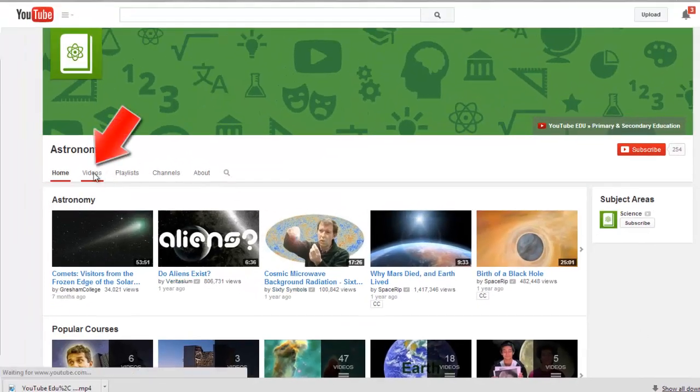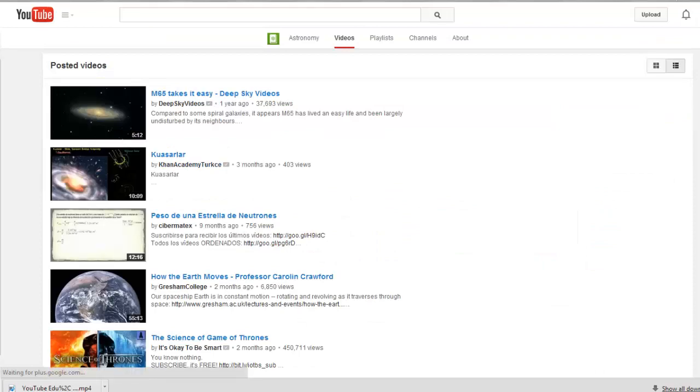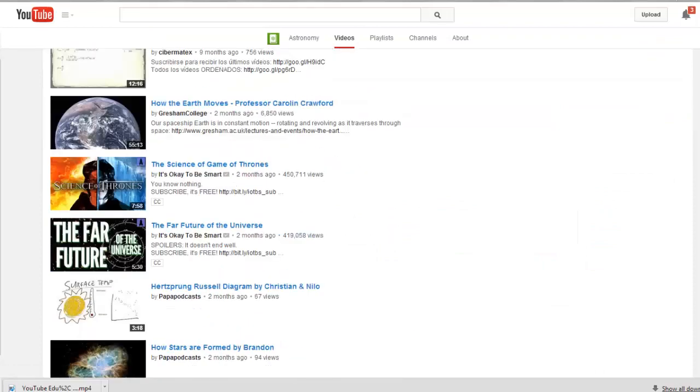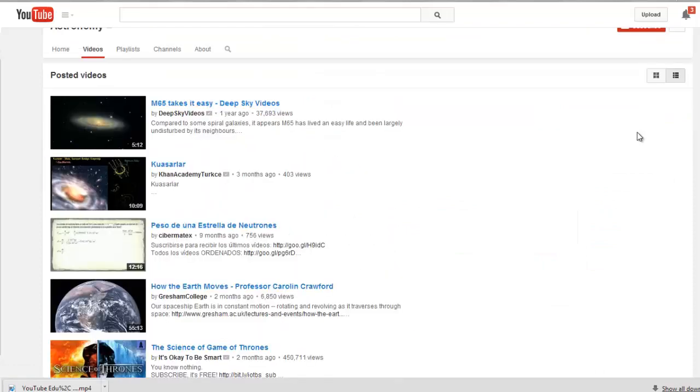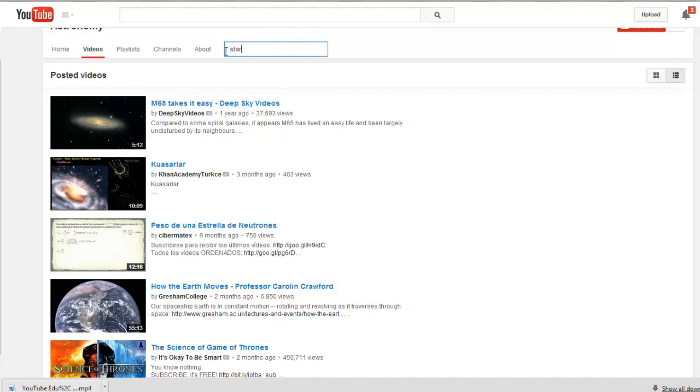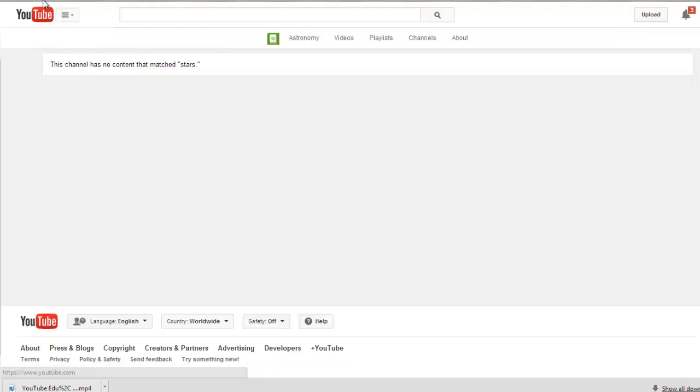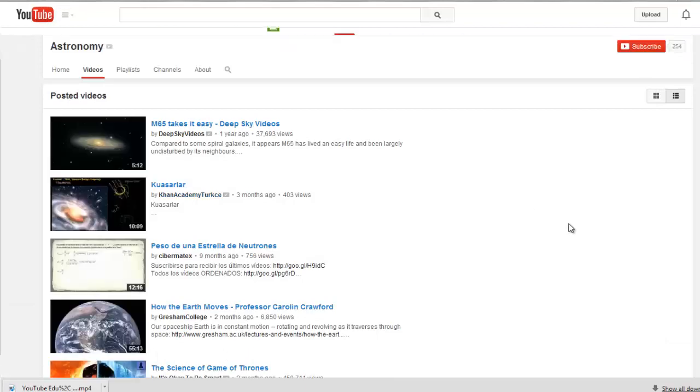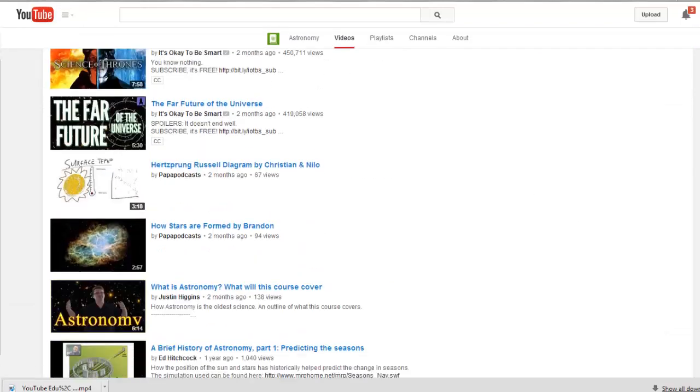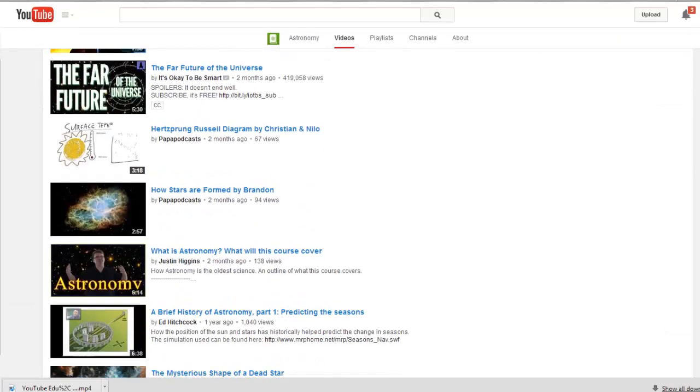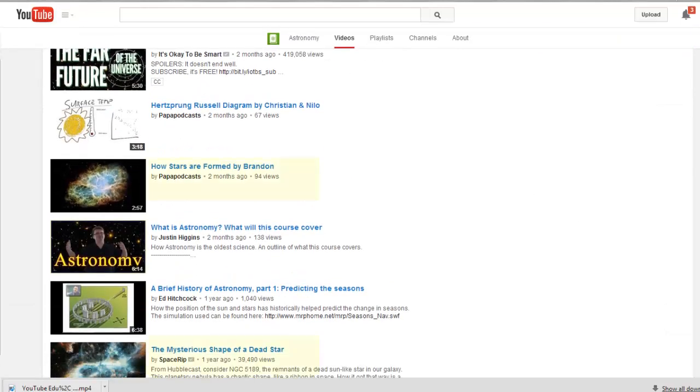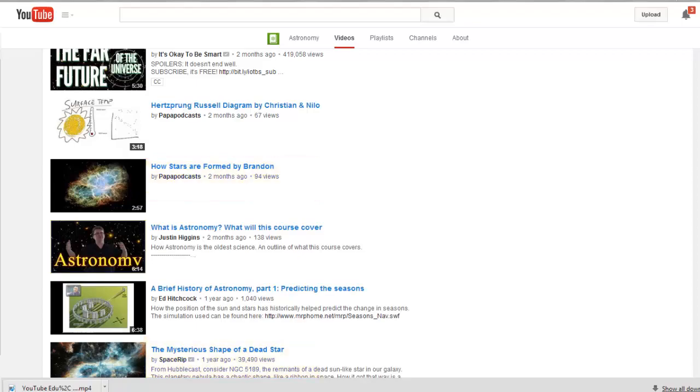You can select the videos tab to browse for videos or you can use the search icon. I don't always have a lot of luck with this search icon though. When I search for stars, I get no results even though there are clearly several videos on this channel posted about stars. Hopefully, this issue will be fixed soon.